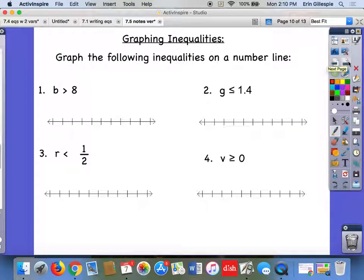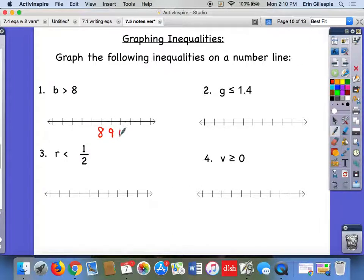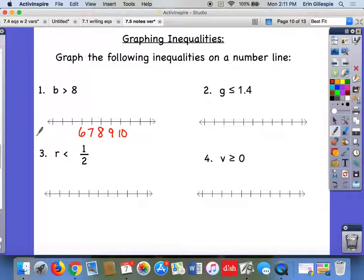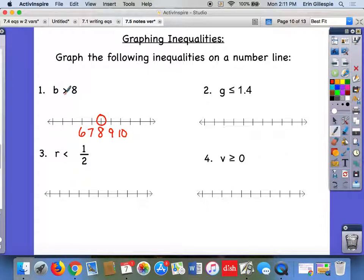Let's look at some more examples. Number one: b is greater than 8. First, put 8 in the middle of your number line and count by ones — so 9, 10, 7, 6. You need the number in the middle and at least two to the right and two to the left. Now, what kind of dot goes on 8? That's a greater than symbol without a line underneath, so 8 is not a solution — use an open circle.